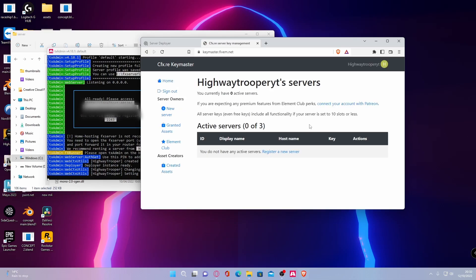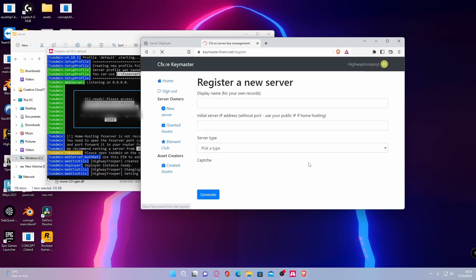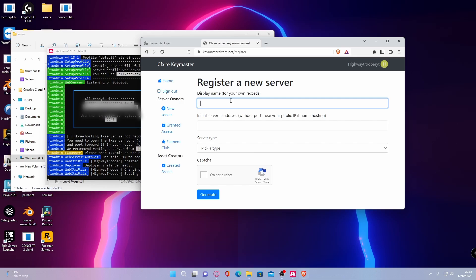Once you've done that, what you want to do is click register a new server and then the name of your server, it doesn't actually have to link up to the name of the server you just made. It can be any name, so whatever you want. And now you're going to need to find your initial server IP address, which is basically your IPv4 address.